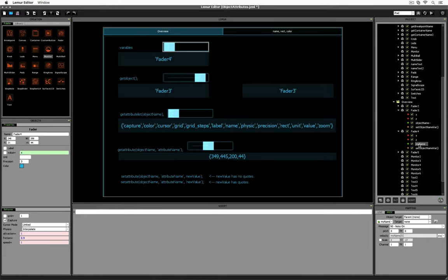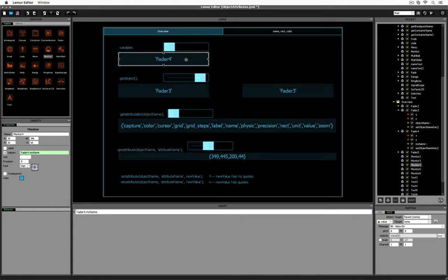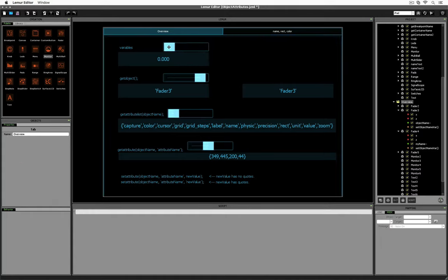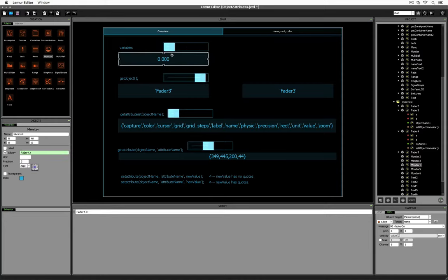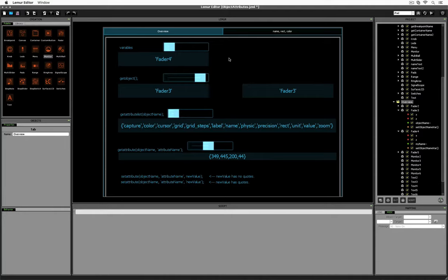We should be able to use a monitor to view that value. If I click on this monitor, you'll see that's exactly what we're doing. For the monitor's value, we've had it display fader4.myName. This is exactly the same format as we've seen in the past, where we set a monitor to show a built-in variable of an object. If I change it to X and move the slider, it shows the X variable's value. If I change it back to myName, now it's showing the value of the myName variable instead.